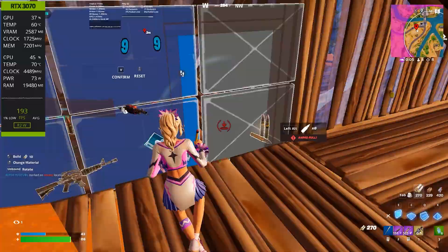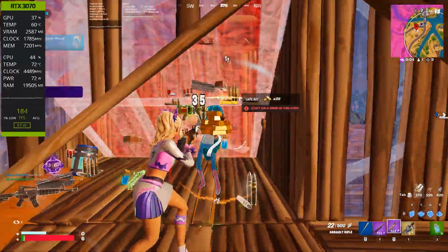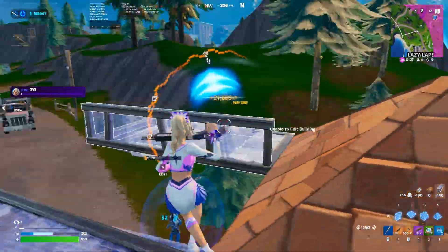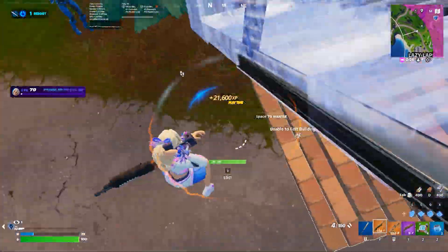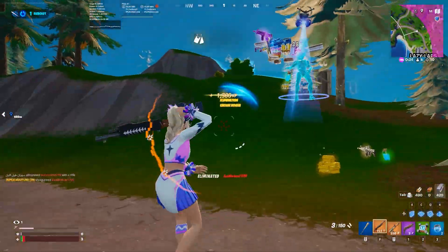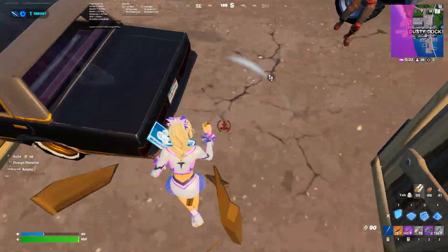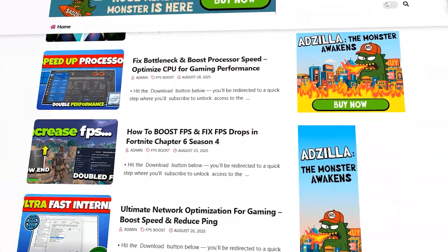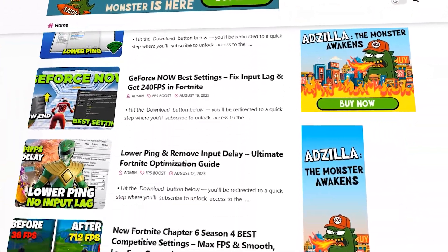No paid software, no complicated tweaks. Just a lightweight tool that cleans and optimizes your system the right way. And the best part? You can download it completely free from the top link in the description, right on my official website.